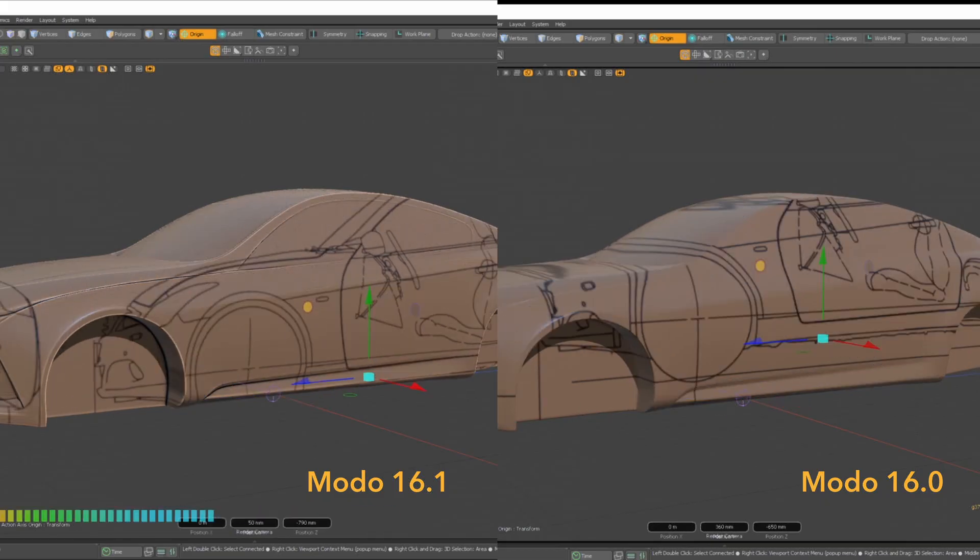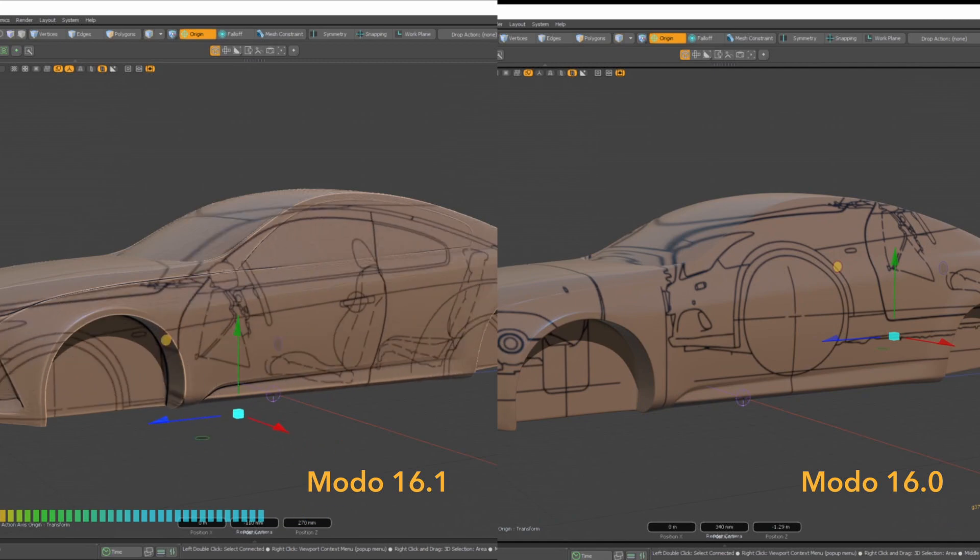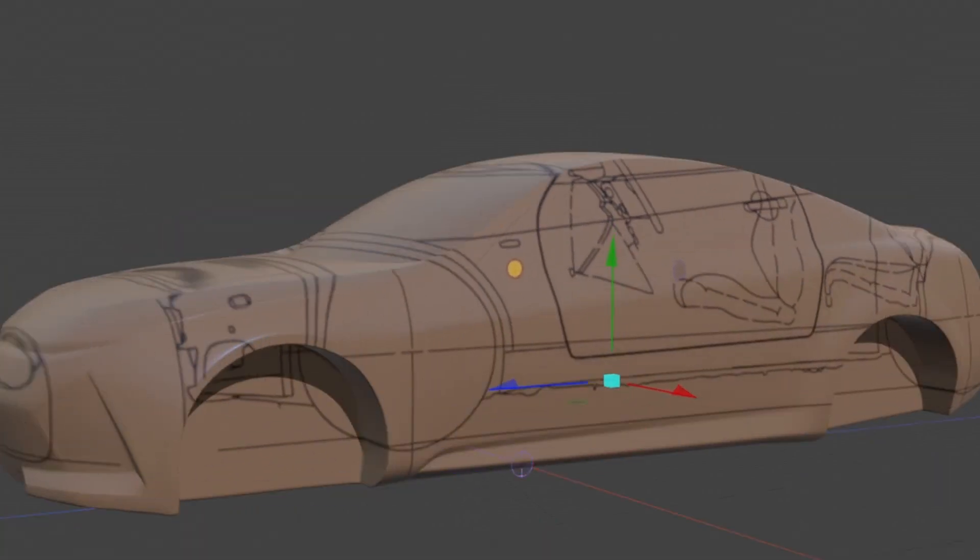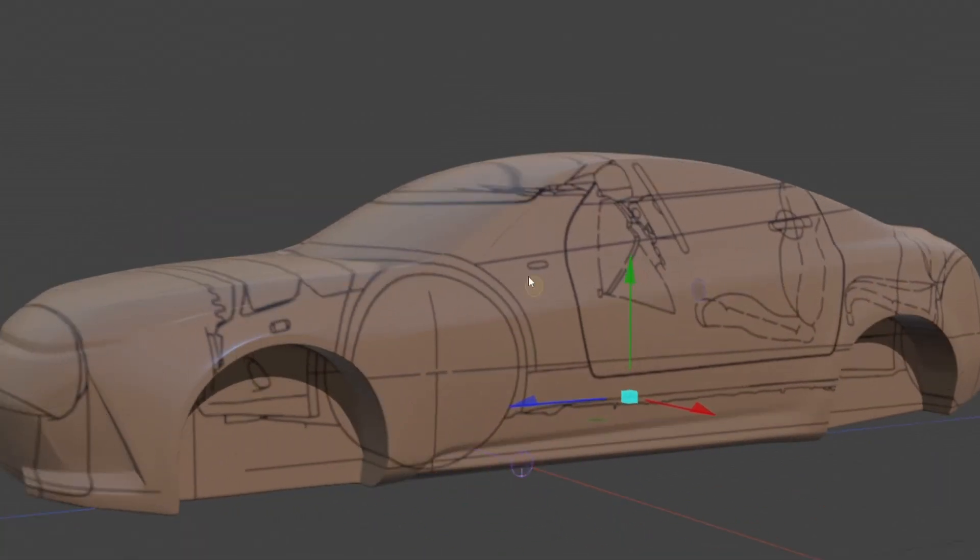Planar projected textures have received a substantial speed improvement allowing you to leverage projected imagery as guides while you model.